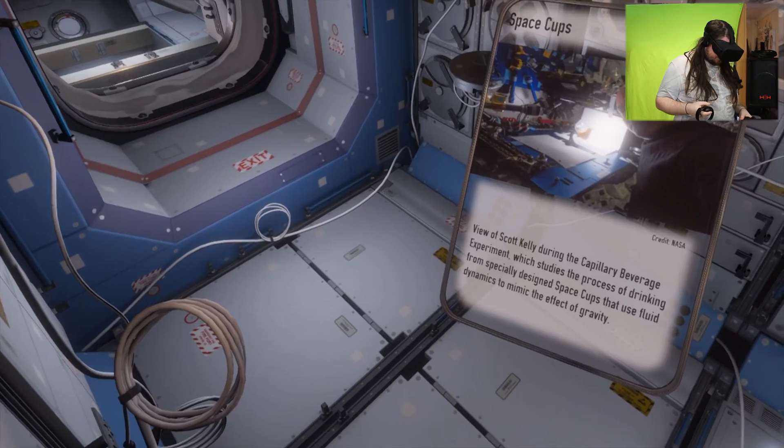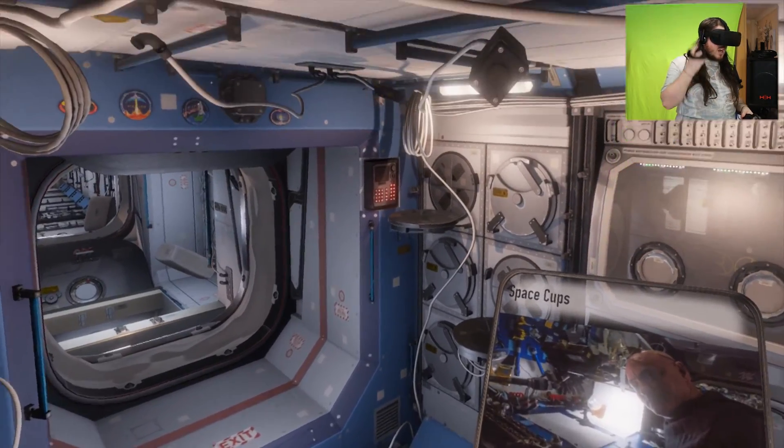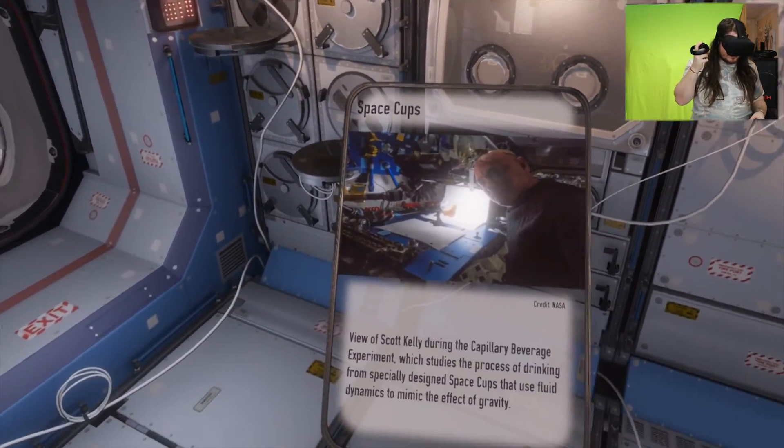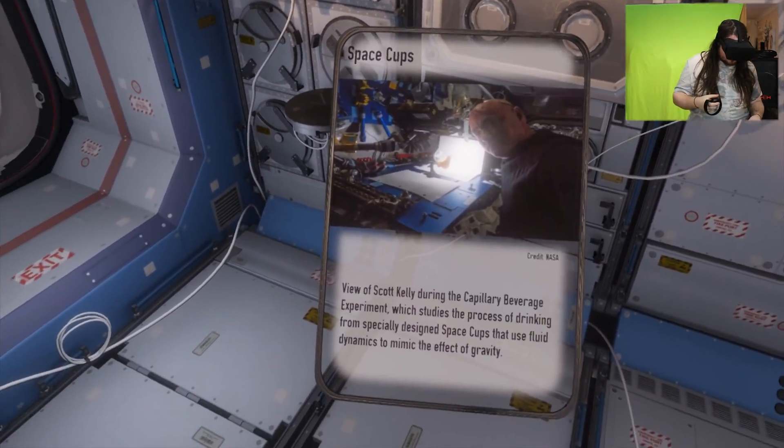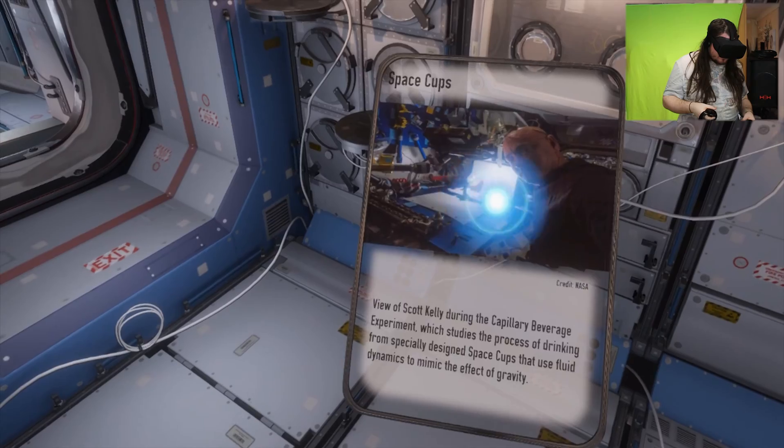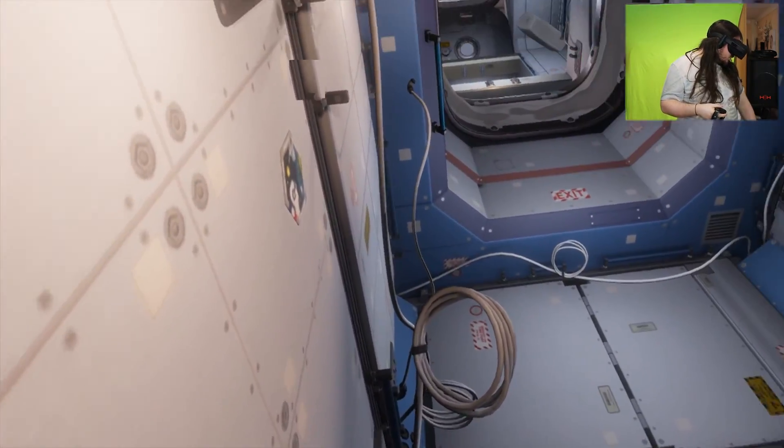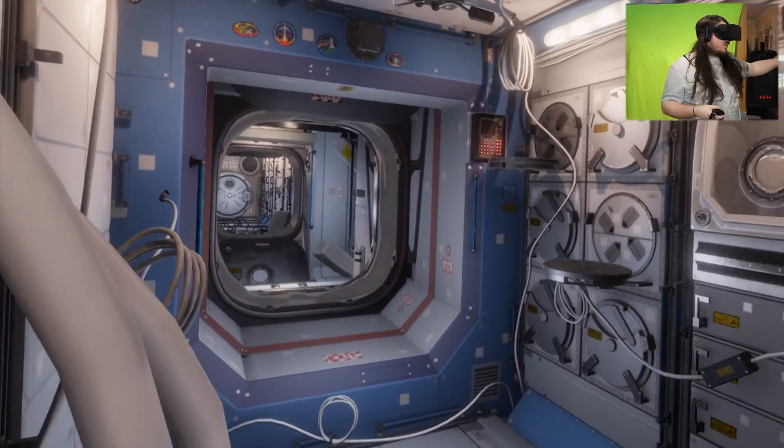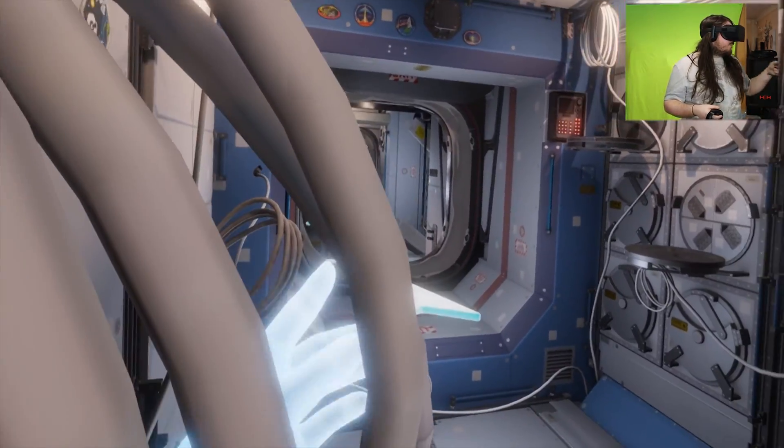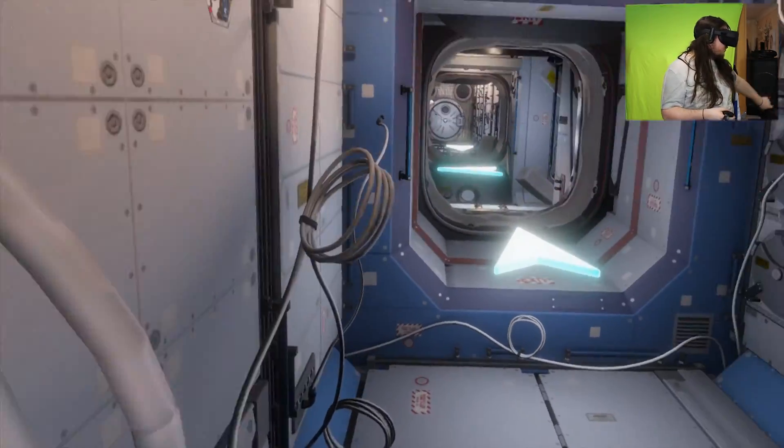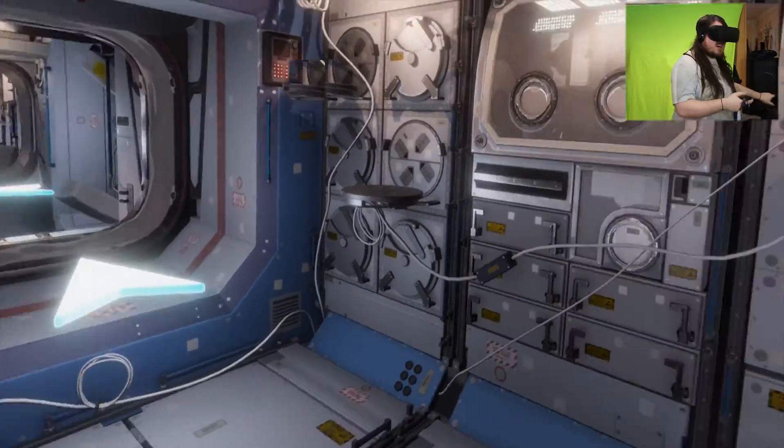Mission control to ISS. Hello. ISS, we've received a sign of capsule depressurization. We need you to conduct an emergency EVA to confirm capsule integrity. Proceed to quest airlock. Sure, sure. I got this.